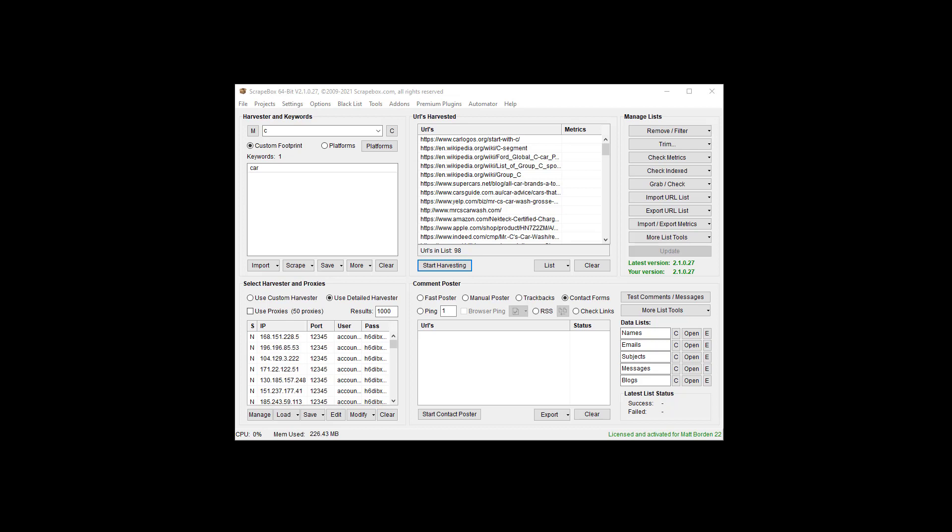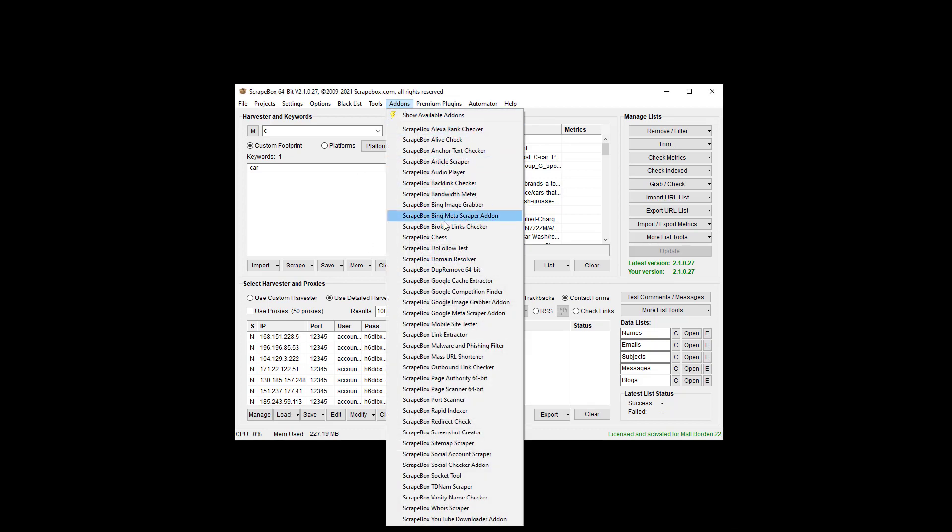There's two ways we can do that. There is in the Scrapebox here in the main area and then there is an actual add-on, the dupe remove add-on as well.